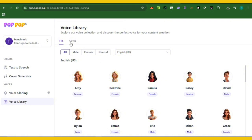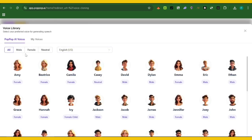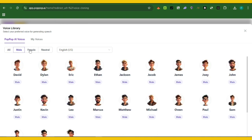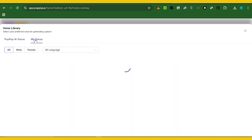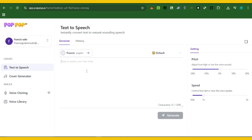In the text to speech section, you can see male and female voice options. You type here and have any of these characters speak for you. If you want to use your cloned voice, just go to the 'My Voice' section, select your voice, and it will do the voiceover for you in text to speech. That is how this AI works.